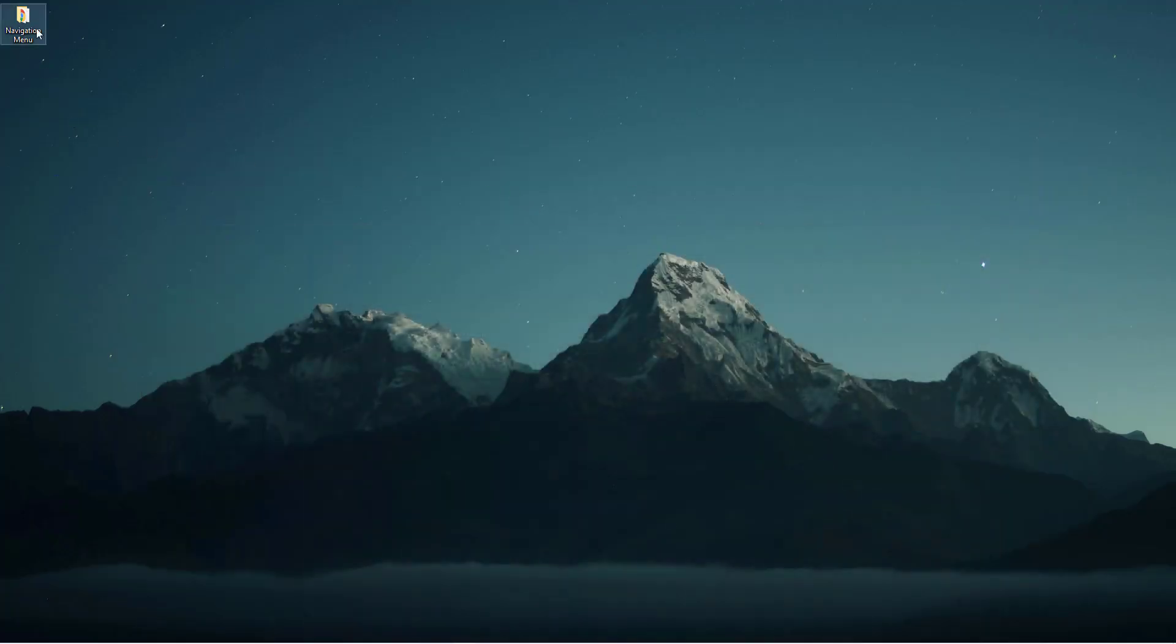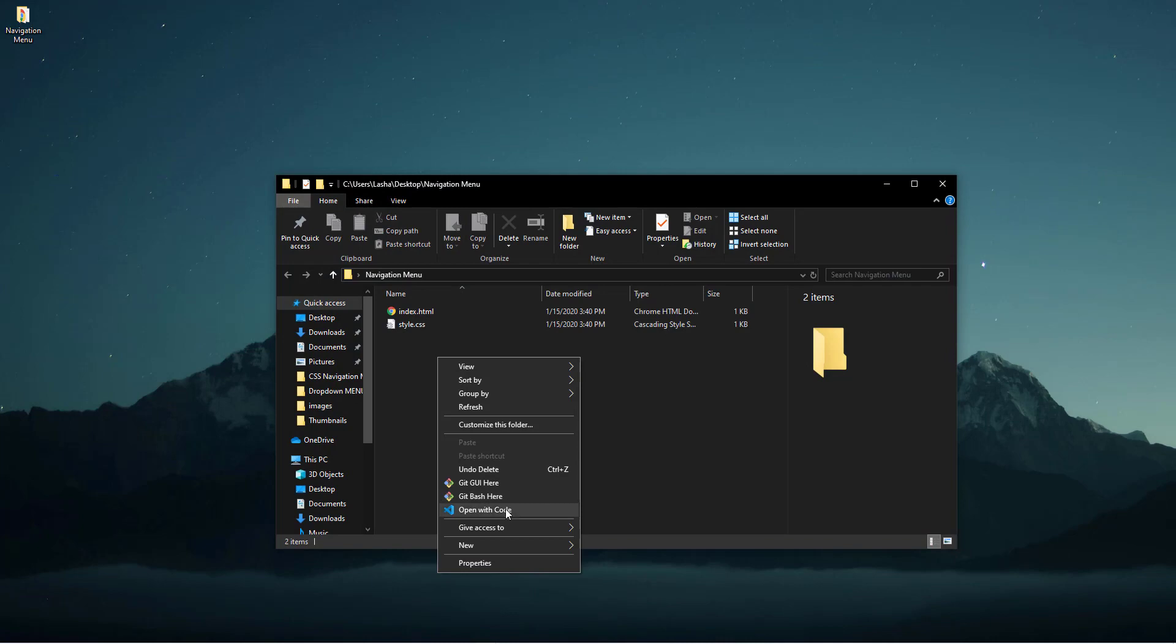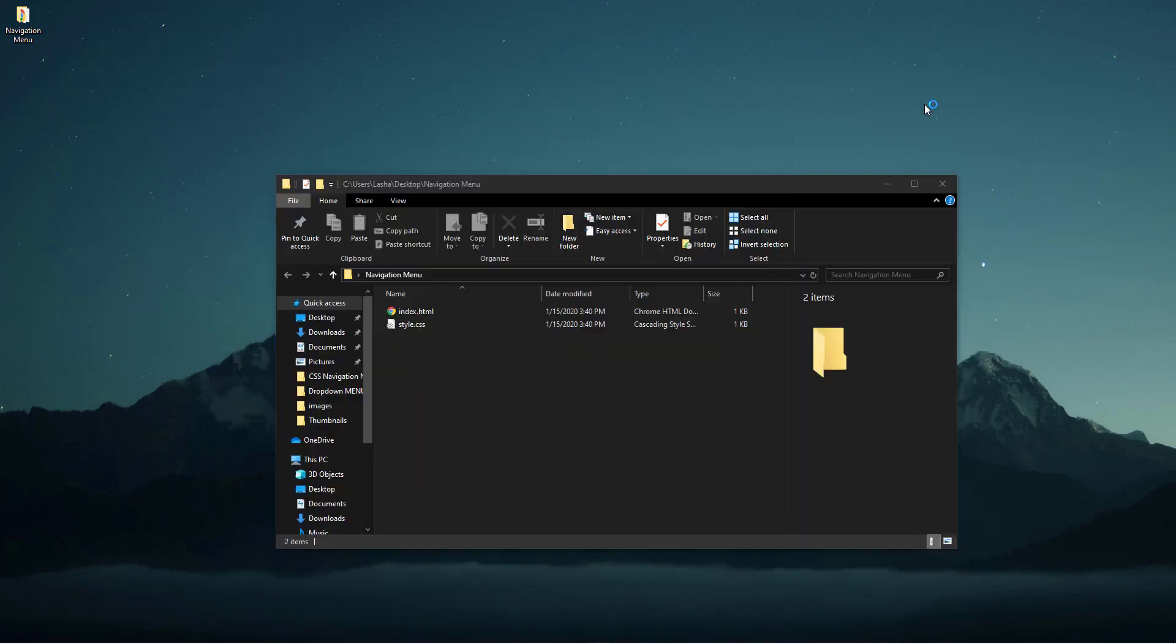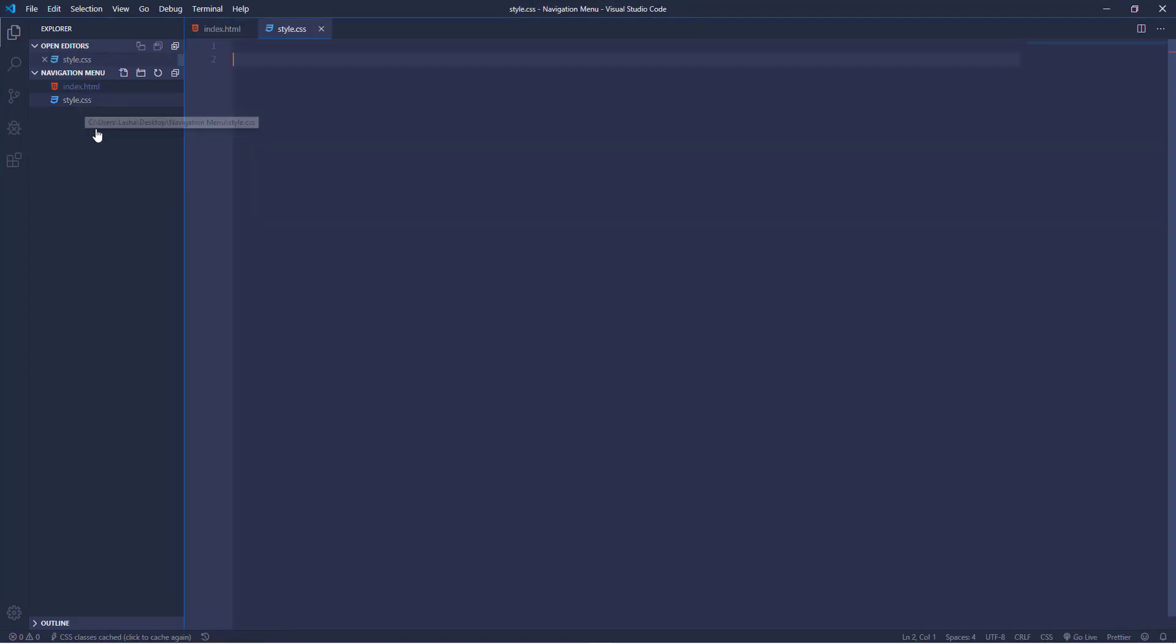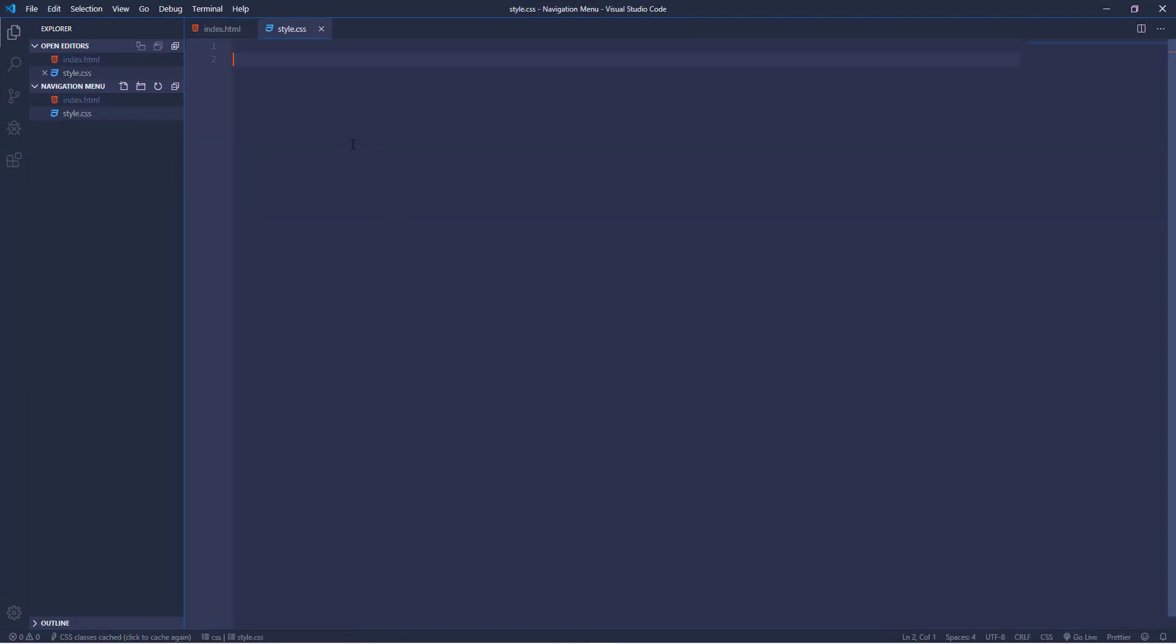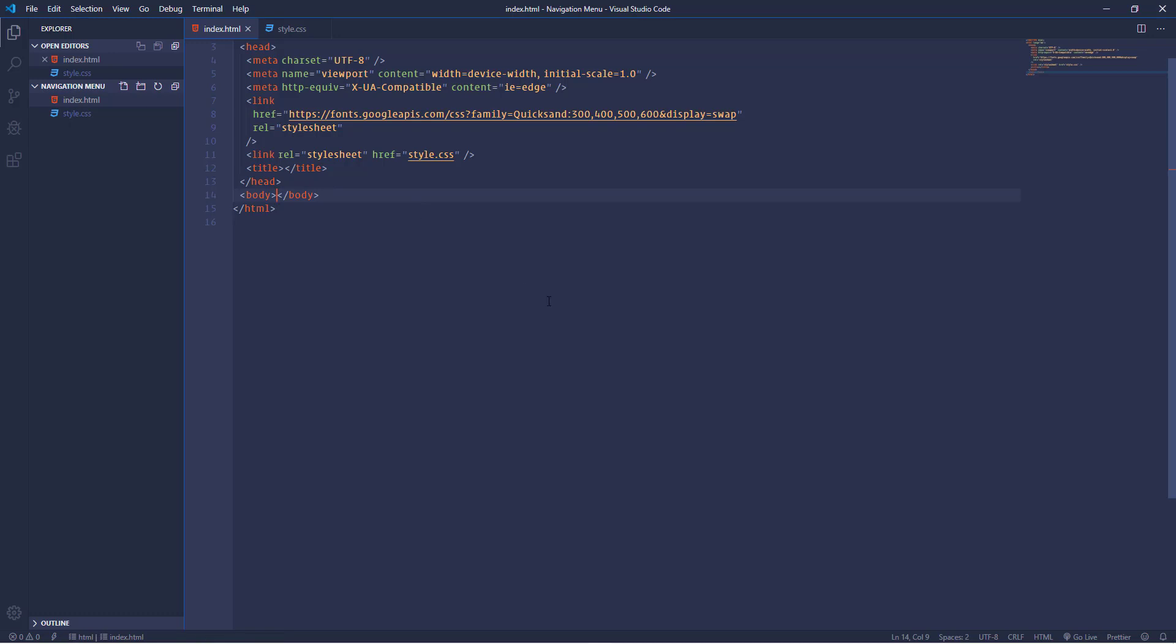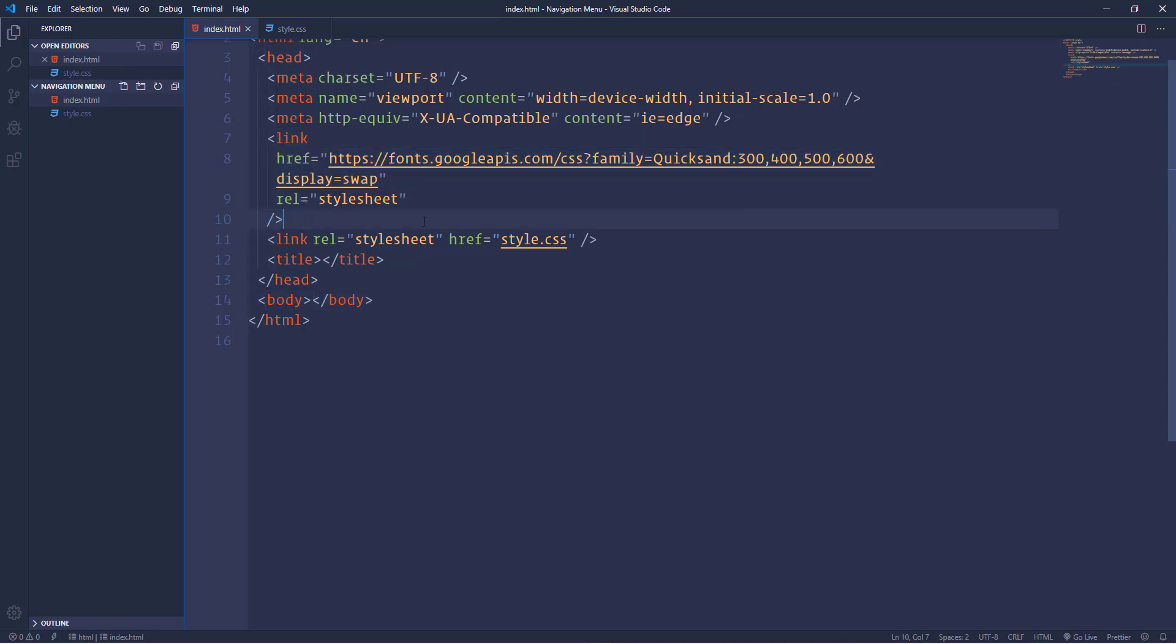And if we hover over them then we will get colored backgrounds with a smooth transition. Actually this is a social media list and each item has its own original background color. Alright so that's it what we're going to build. Let's get started. I have created a new folder on the desktop in which I have prepared two different files for HTML and CSS.